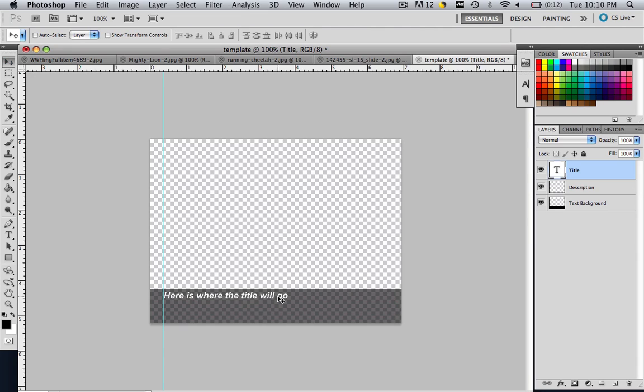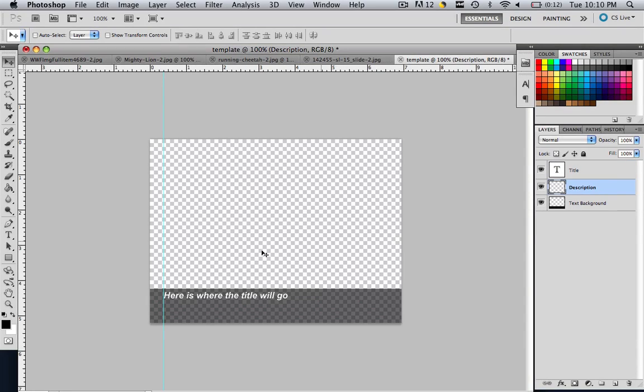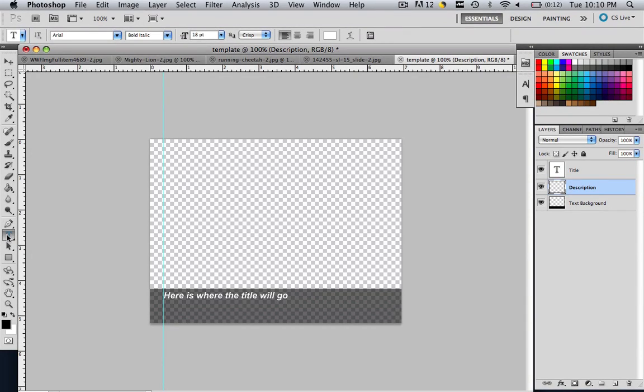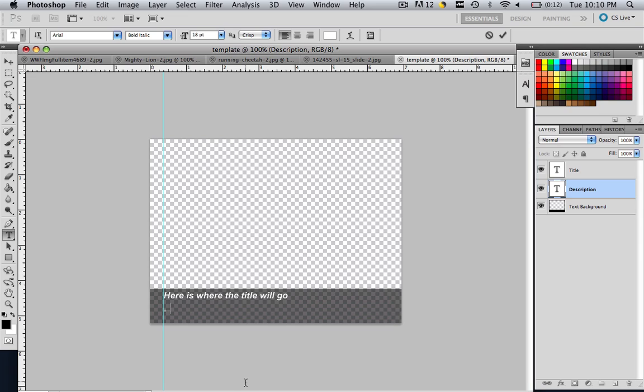So this is where the title of our image is going to go, obviously. So let's click where it says description. And let's click our text tool. And click under there.